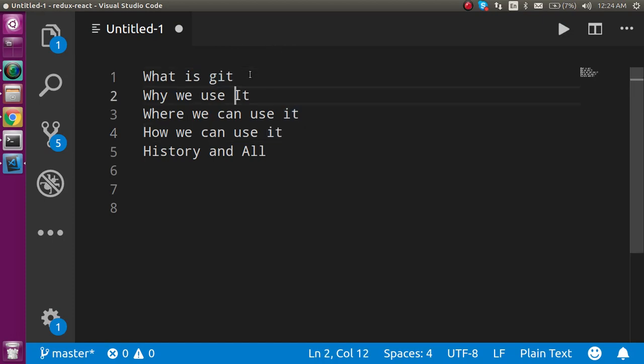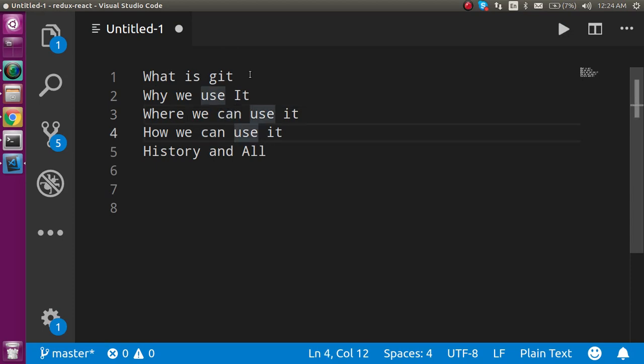First, we'll see what Git is, why we have to use it, where we can use it, how we can use it, and its history and some more points. At the end, I'll ask you one interview question about Git.